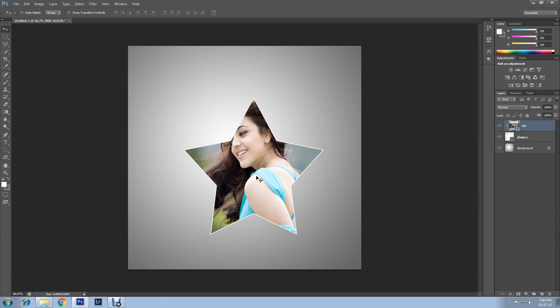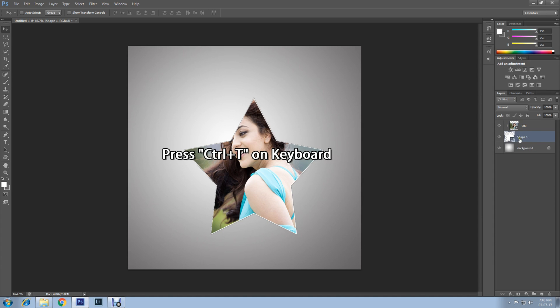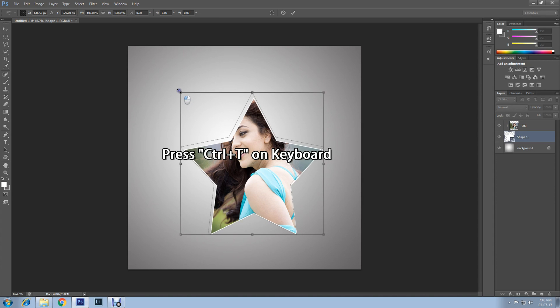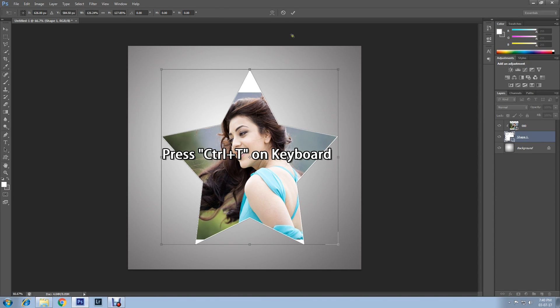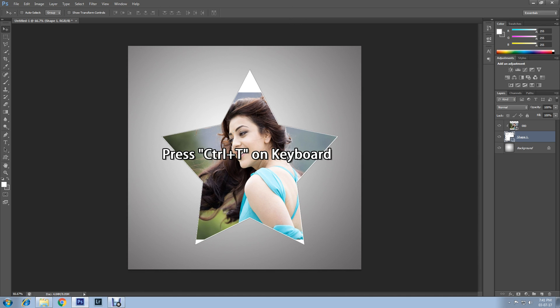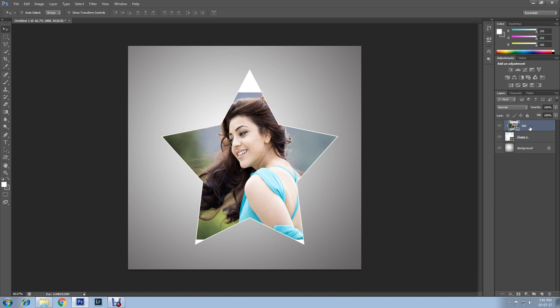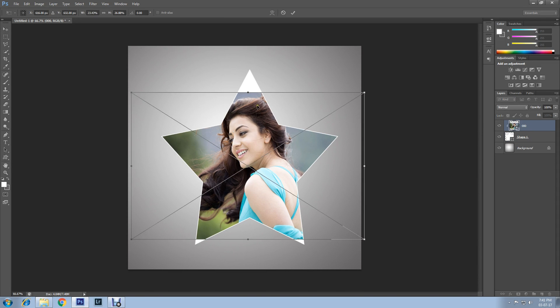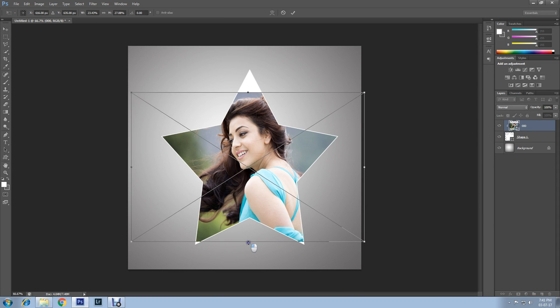If you want to resize the shape of the star, then select the shape layer and press Ctrl+T on your keyboard and resize your star shape. Click on the confirmation mark. If you still want to resize your image, then select the image layer and press Ctrl+T on keyboard and resize your image.